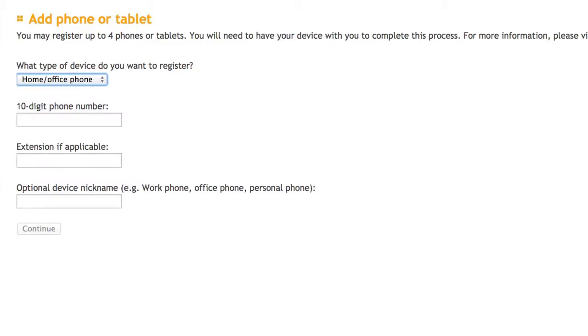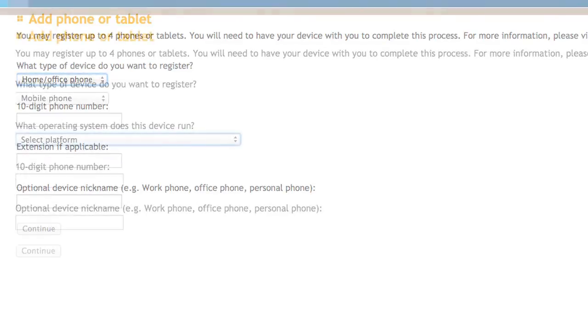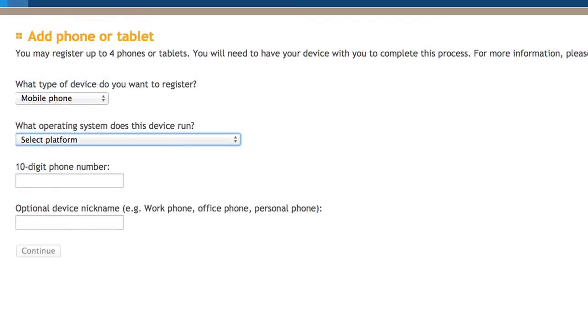If using a landline, you'll receive an automated call when logging into sensitive sites to verify your number. It's different with a mobile device or tablet, which uses a special app called Duo Mobile.